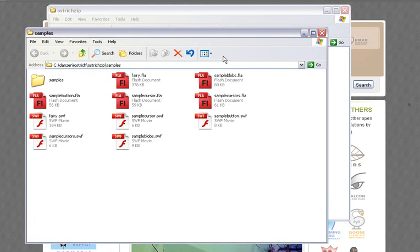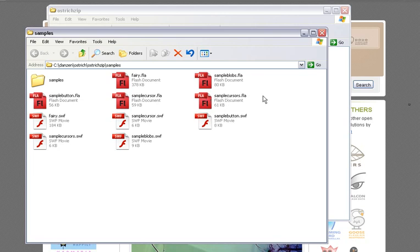Right now we're just going to take a look through the samples. There's the fairy one we were looking at earlier, a simple cursor — just a single cursor following the webcam motion — and cursors, because you can set up multiple cursors to play something like Pong, for instance.